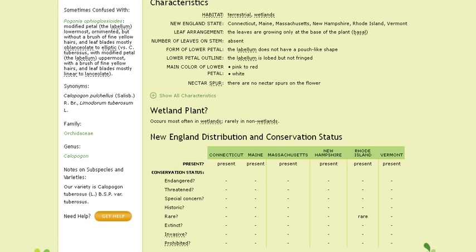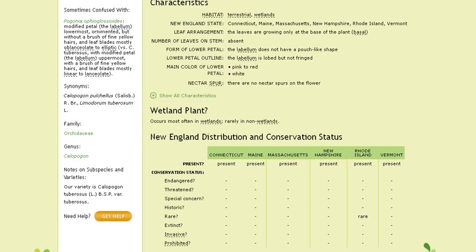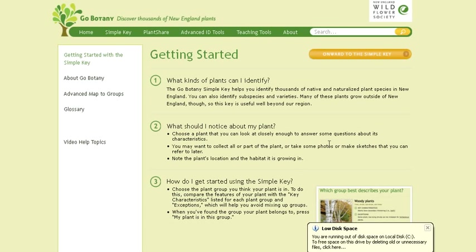At any point on the site, I can get help and go to a help page that will give me more information. Enjoy using the GoBotany Plant Identifier and try it out with your own plants!